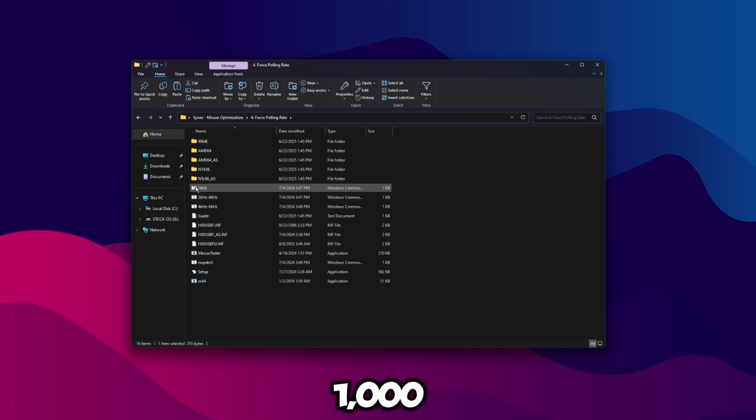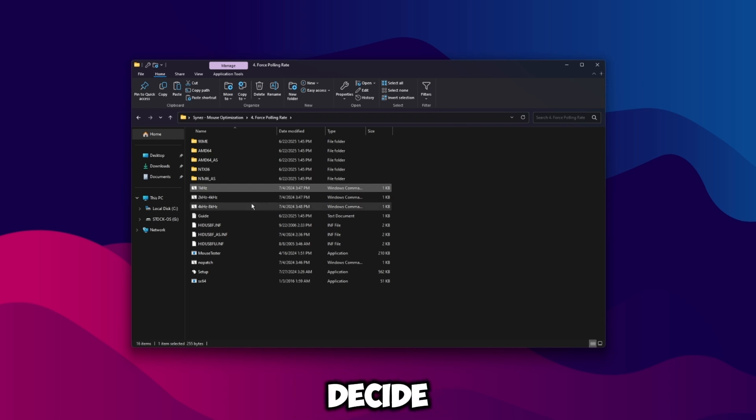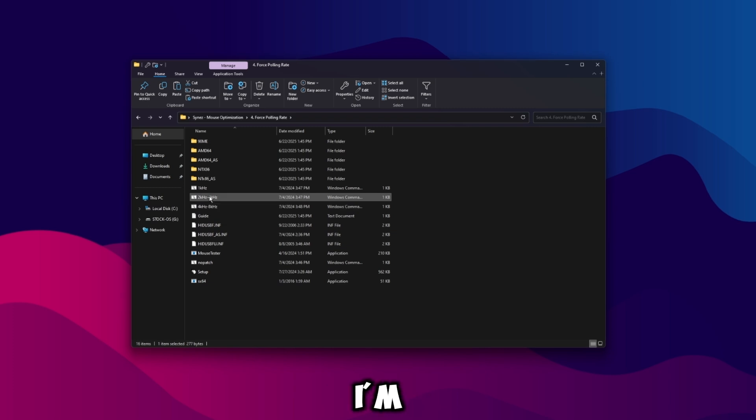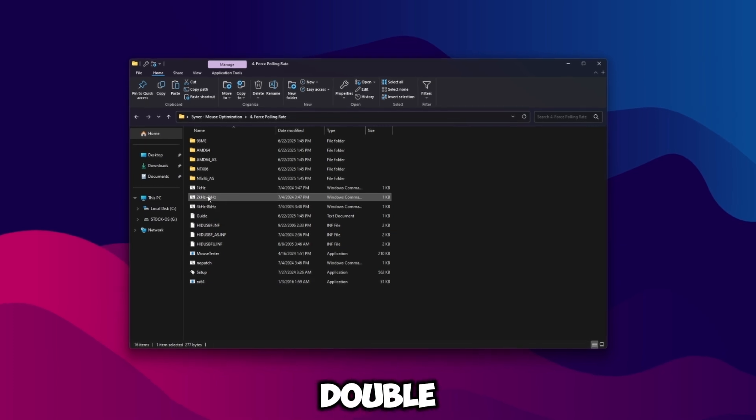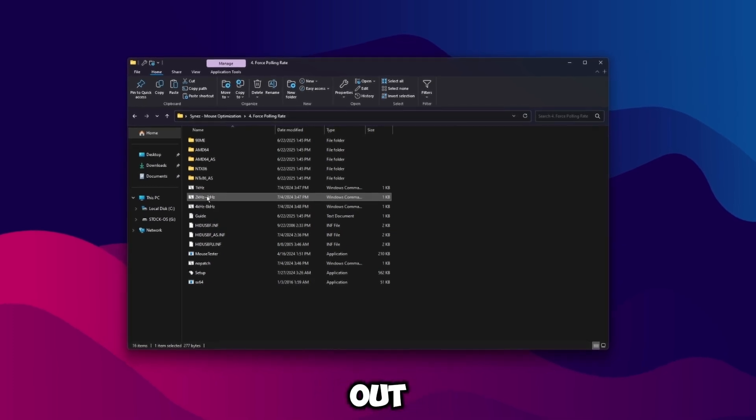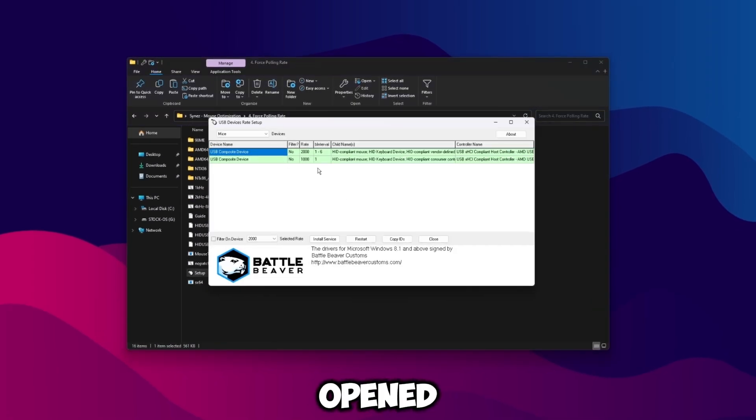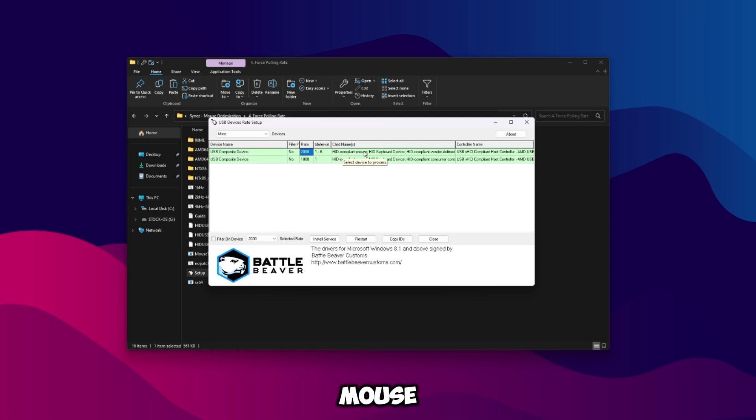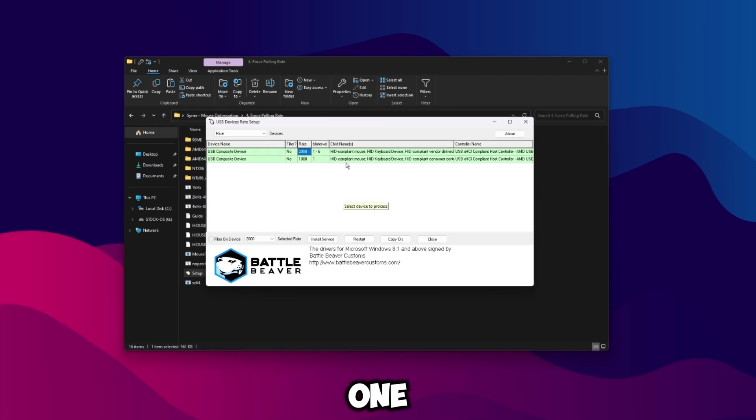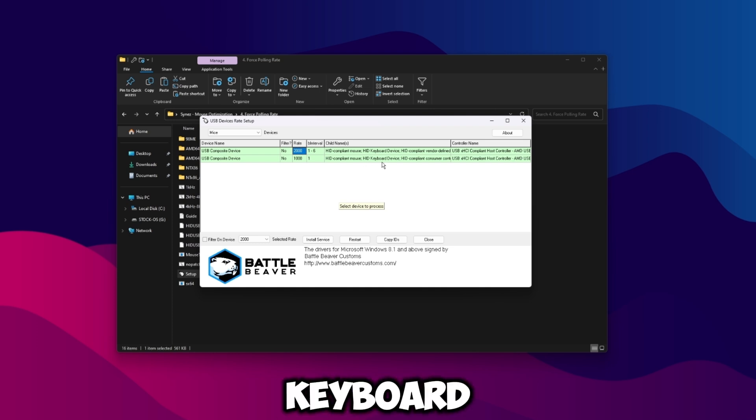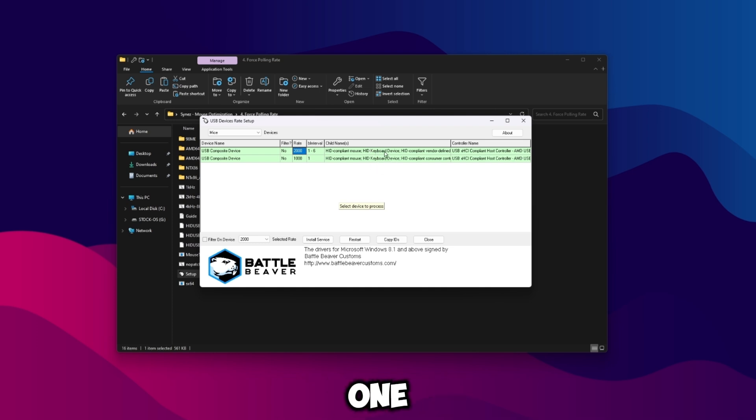If your mouse doesn't go up to 2000 and it only does 1000 then run the 1000 back here. And for whatever reason if you did decide to go to 4000 or 8000 then run this back here. But since I'm on 2000 I'm going to run this one. So just double click on it, it'll close out, then go to setup here. Once you're opened up to this what you're going to want to do is find your mouse. It'll say compliant mouse here.